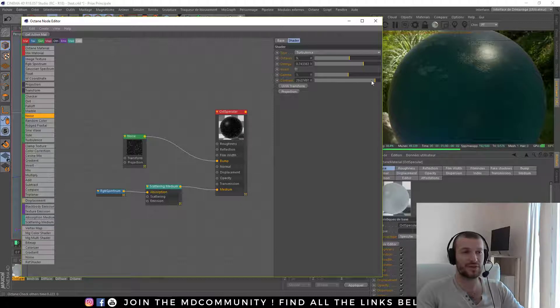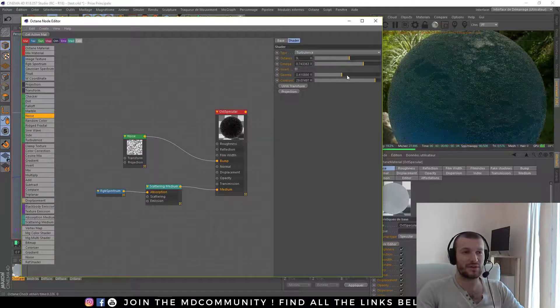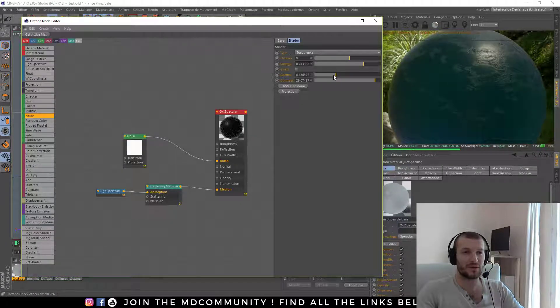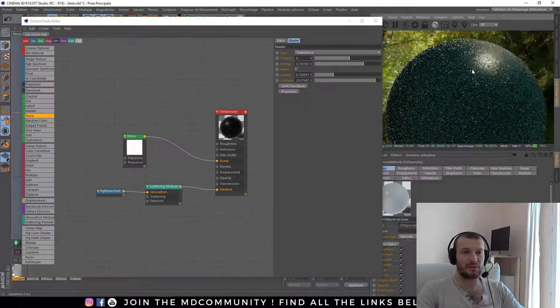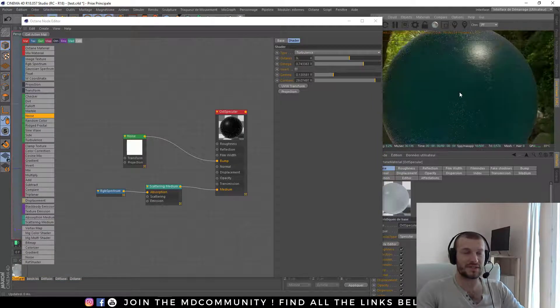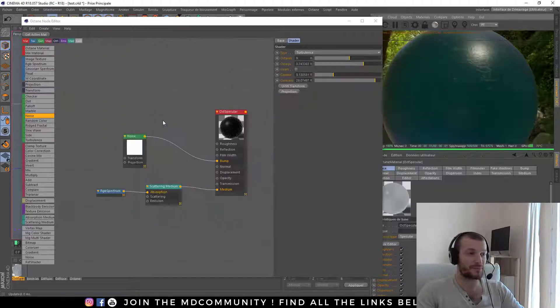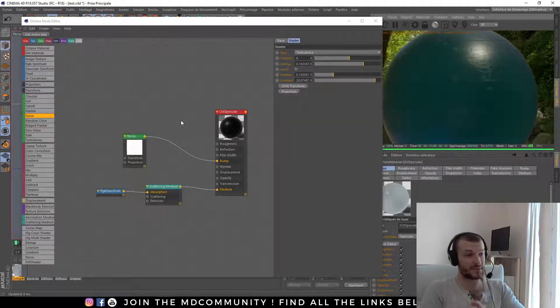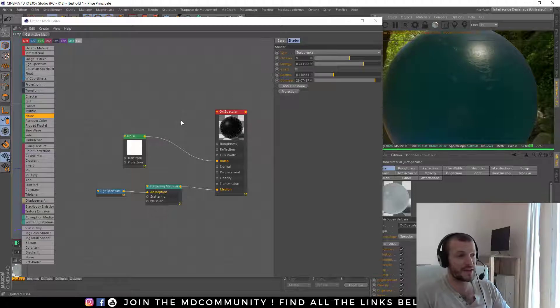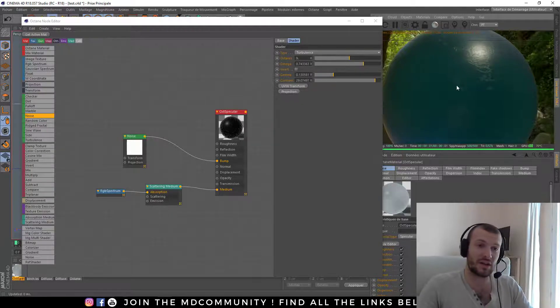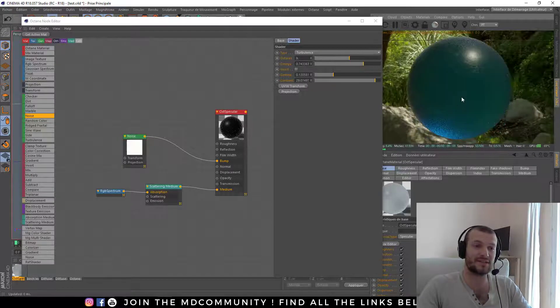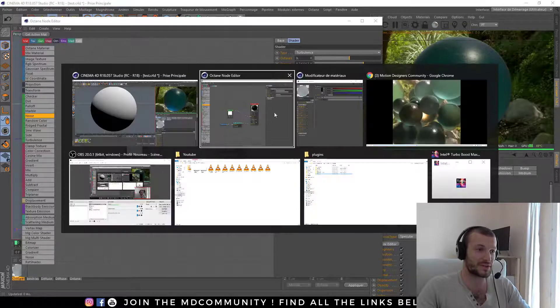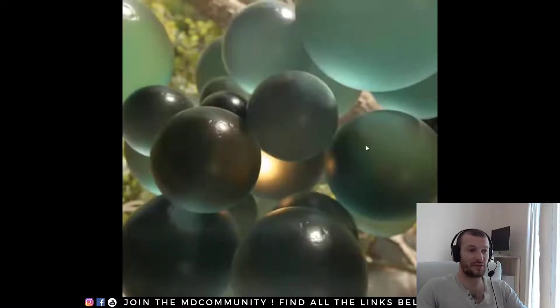You just have to tweak the value of your bump. Now here I have something similar to my render. So you can see it's very easy, it's very simple to create this kind of material. It's not tricky and you just have to put the right value on your sphere and you will have this kind of render.